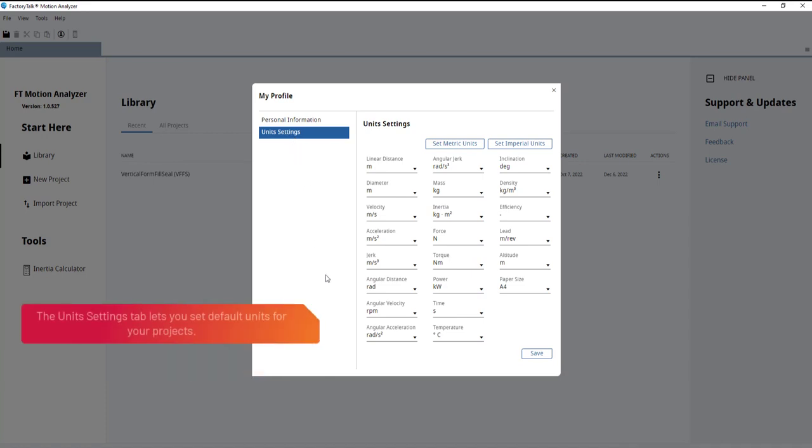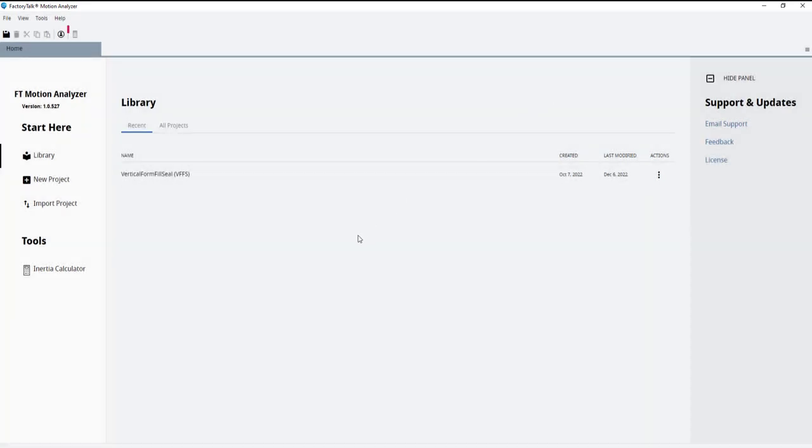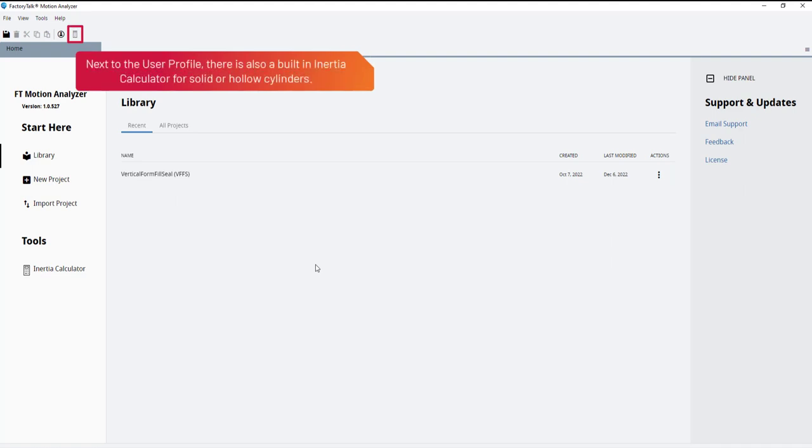The unit settings tab lets you set default units for your projects. Next to the user profile, there is also a built-in inertia calculator for solid or hollow cylinders.